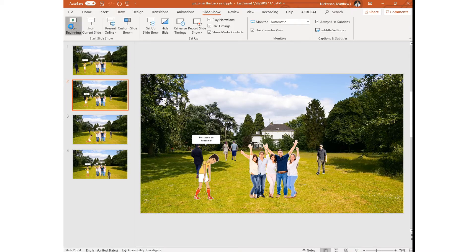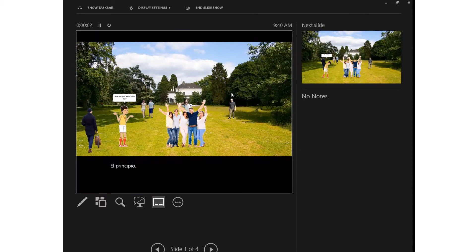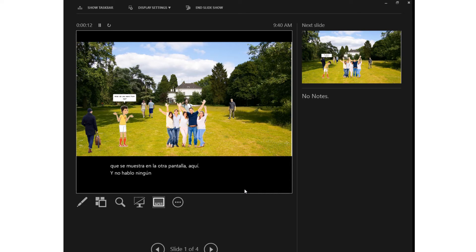I'm going to start from the beginning and I've now opened in presenter mode so you can see what is being displayed on the other screen right here. I do not speak any other languages but I've been told that Spanish in particular works really well.